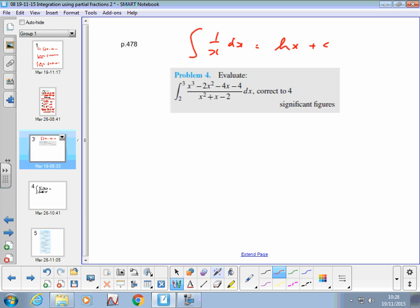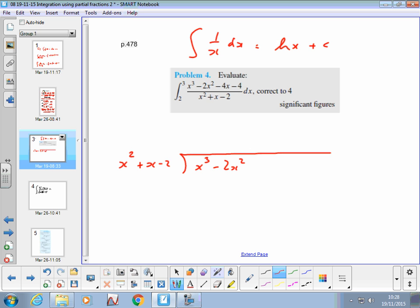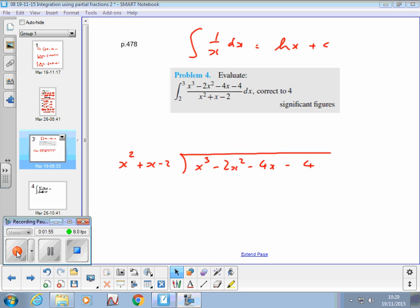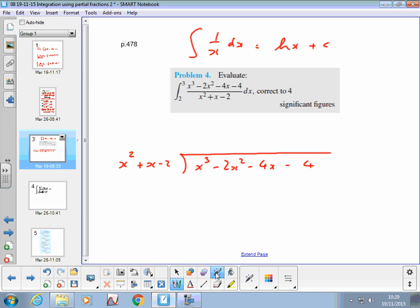We had a look at polynomial division last time, so let's see if we can apply that here: x²+x-2 into x³-2x²-4x-4. As is always the case in calculus, once we get to the point where we've got our partial fractions, the integral is trivial — we'll be able to just write down the answer. The difficult bit is the algebra around getting it to look like a standard integral.